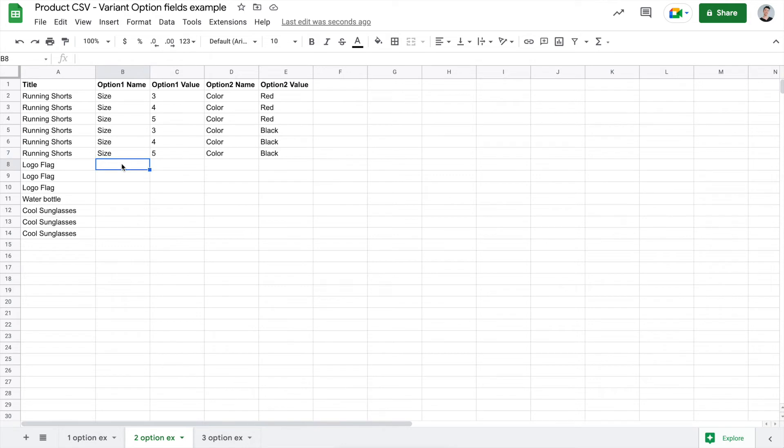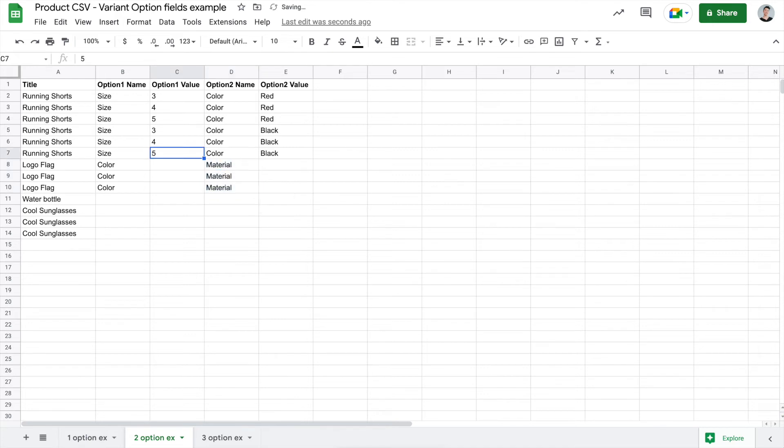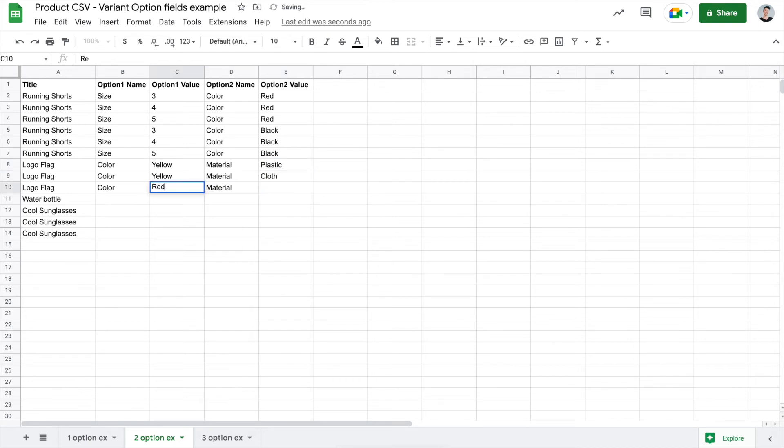So let's go ahead and do the same thing for the logo flag. For this product, you can choose a color. So I'll copy and paste that under the option 1 name. And for this particular product, we can also change the material. So in this one, we have yellow and that is plastic or cloth material. And we also have a red one and cloth as well.